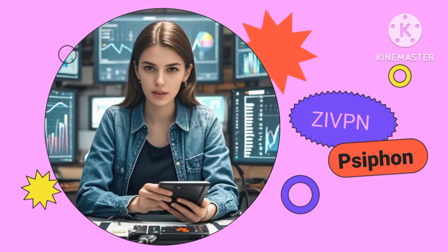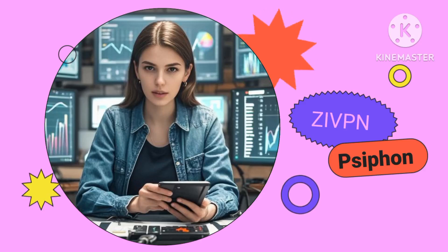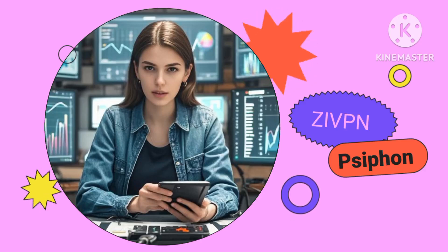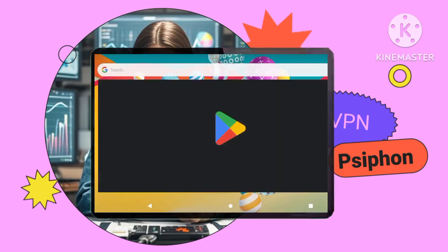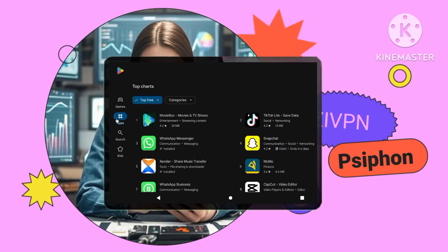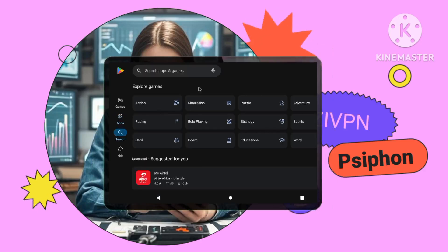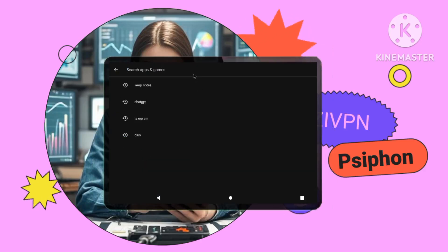Step 3: Installing the XIVPN app. Open the Google Play Store on your Android device. Search for XIVPN and install the app.